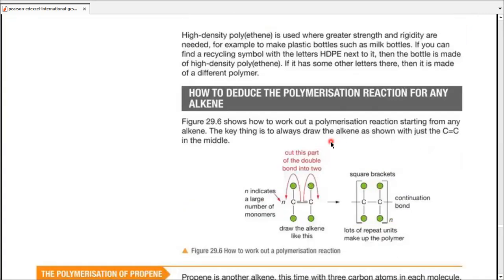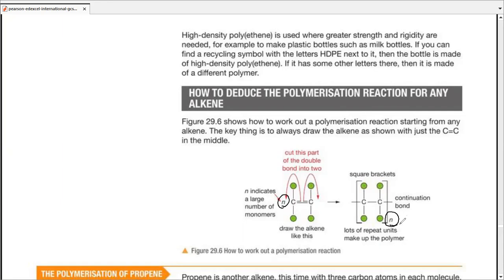To deduce a polymerization reaction for any alkene, keep the four groups on top and at bottom of the alkene in a similar way inside square brackets. Just break the double bond apart and put continuation bonds on both sides of the carbon atoms. Balance the whole equation by putting n over the monomer and n at the bottom of the polymer. These are universal conventions — every chemist, every scientist, every student, every teacher follows the same convention.